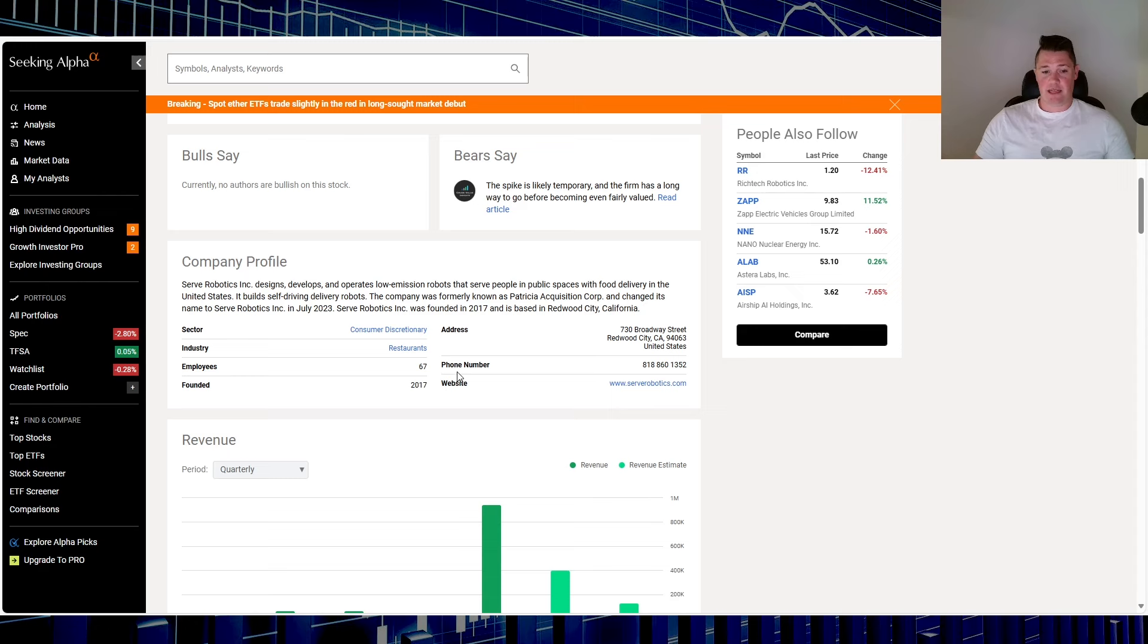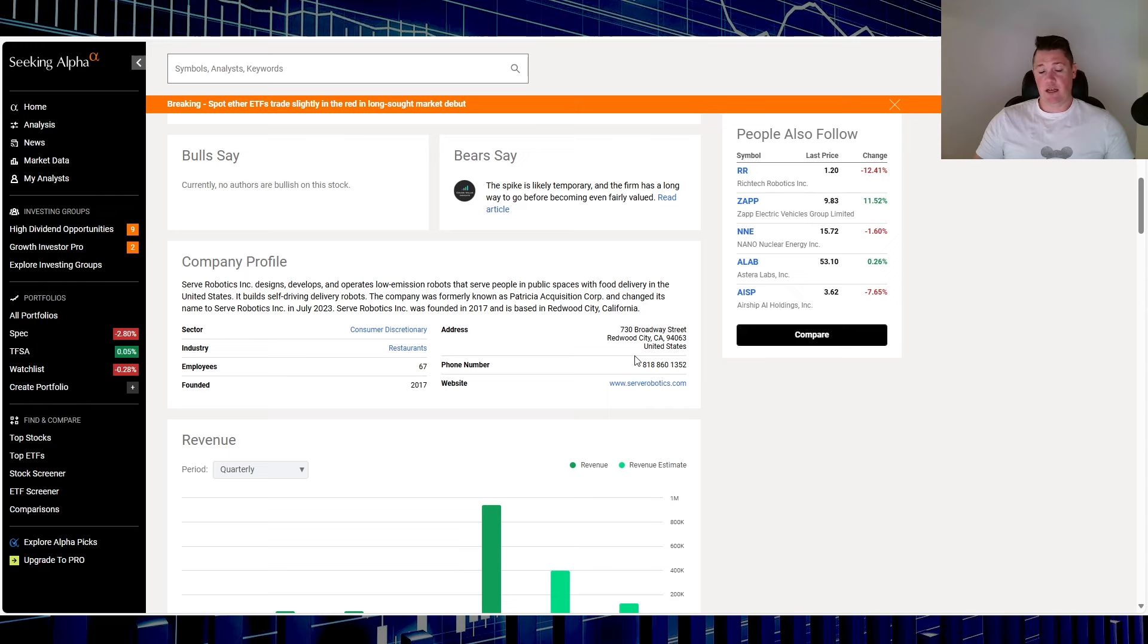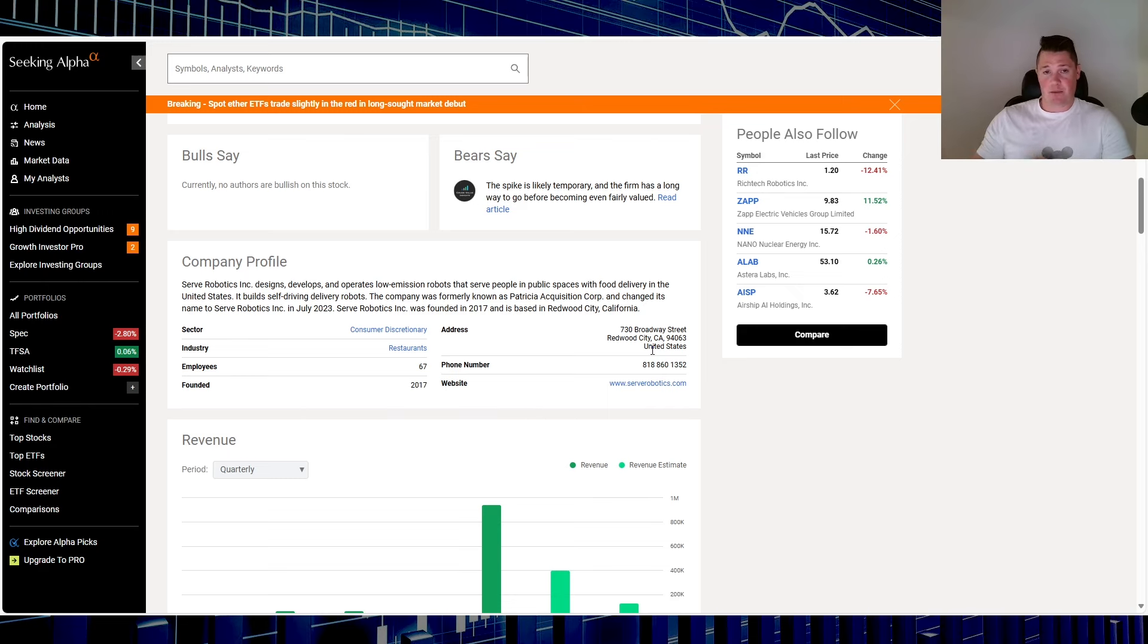I get this company is doing quite a lot behind the scenes. In case you do not know, this is the company profile right here: based out or founded in 2017, 67 employees, Redwood City, California is where it's located.